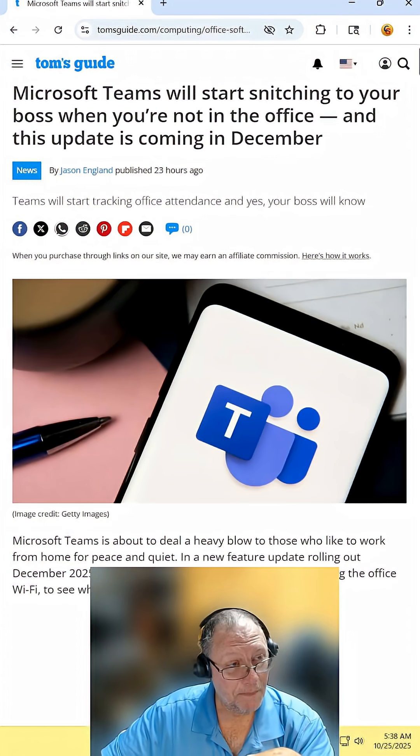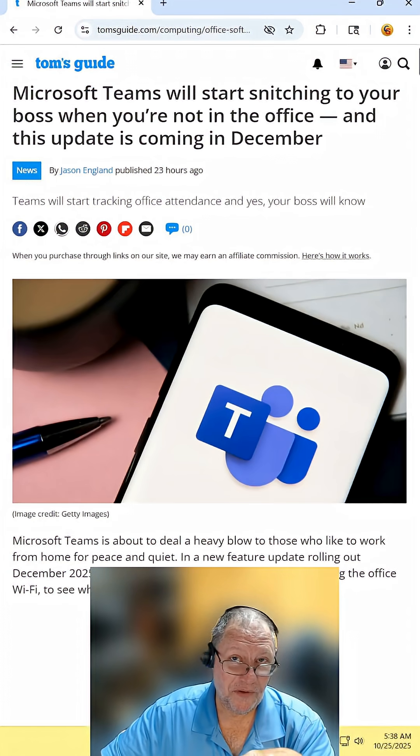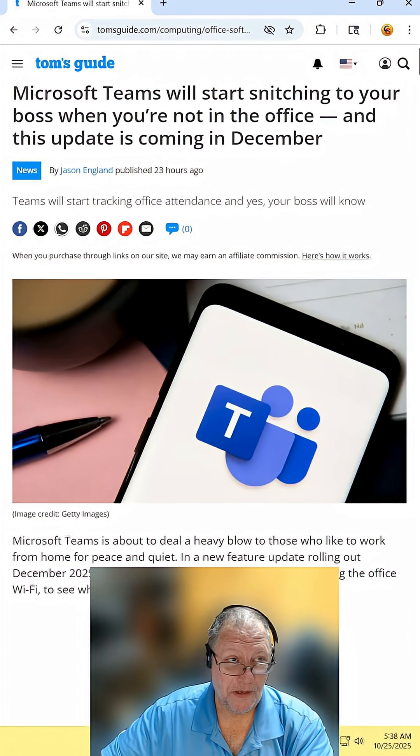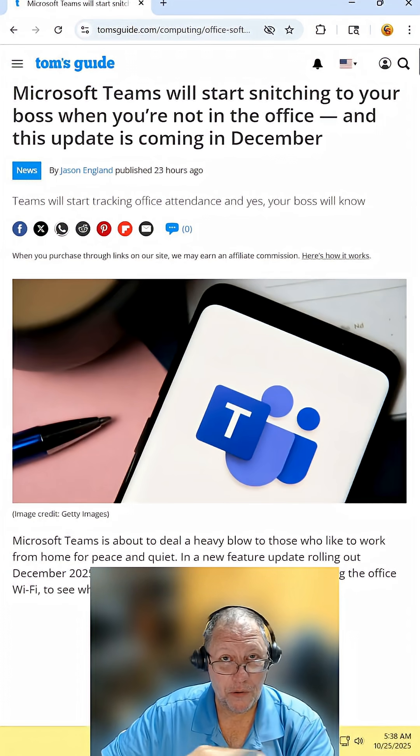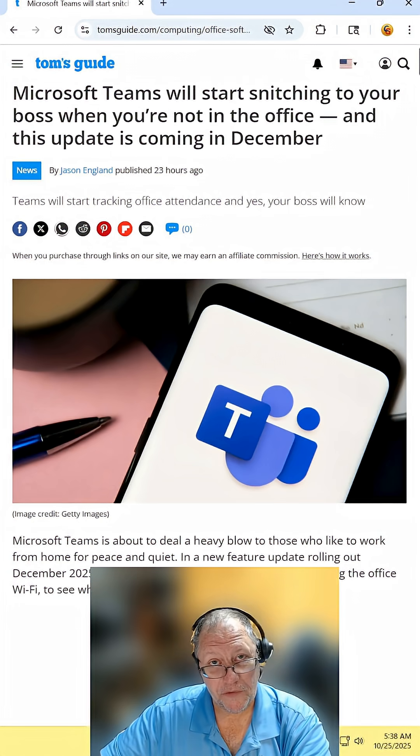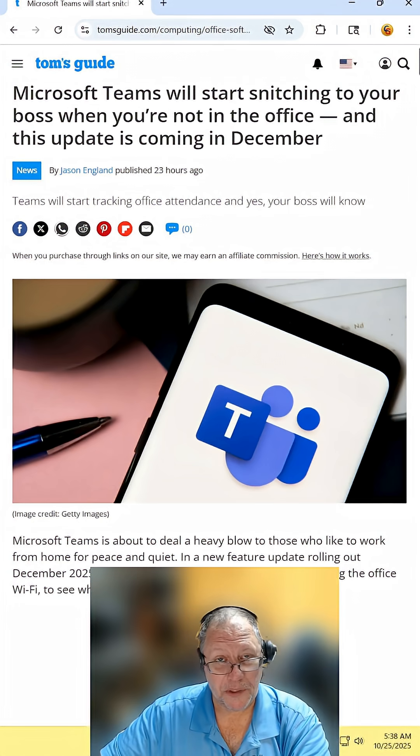Starting in December, Teams is going to snitch on you. Find the article and read it for yourself. I will include the link in the description.